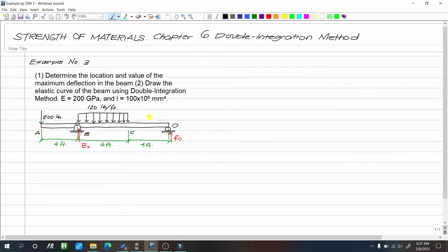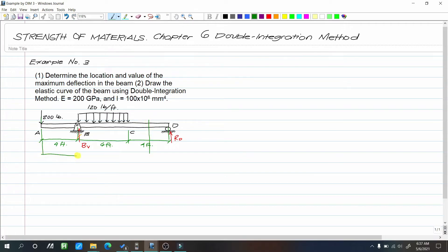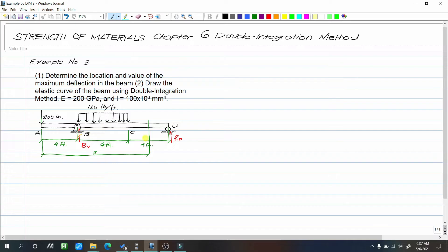We will use the easiest method to determine the deflection and slope of the beam, similar to what we did in problems 1 and 2. We will not use continuity conditions here. First, let's find the reactions. We'll find the reaction at BV and RD. We'll take the moment at point D at distance x.